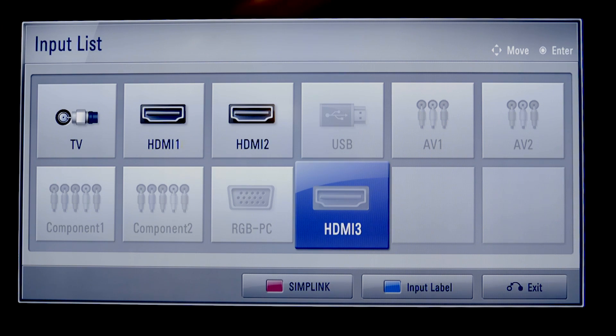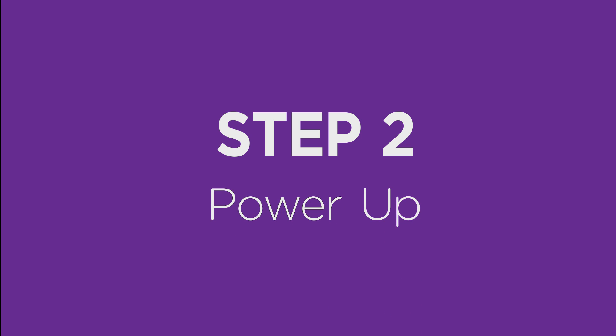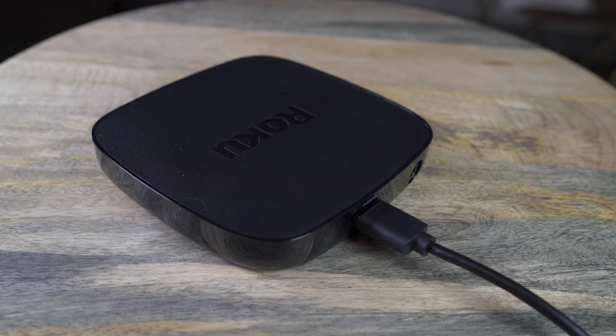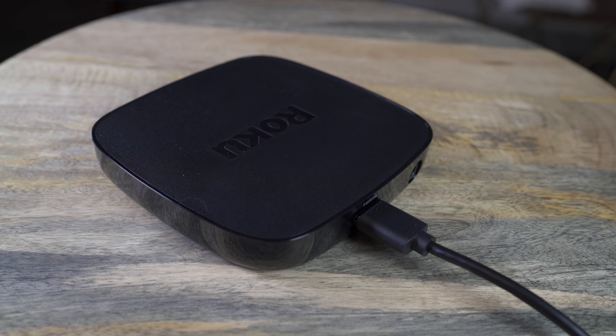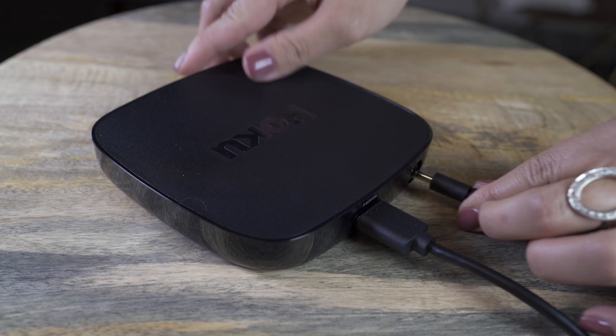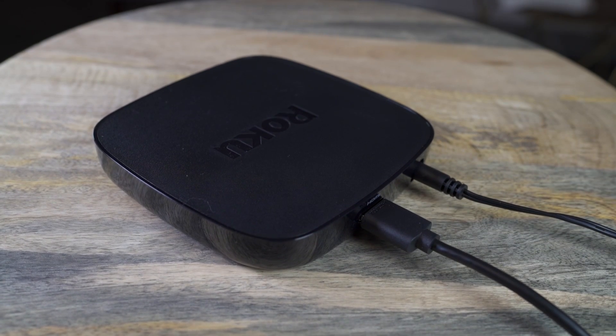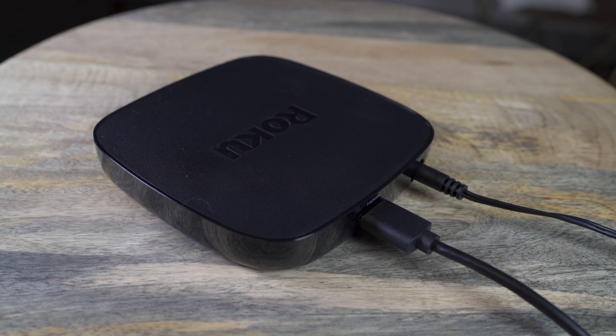Don't worry, you won't see anything on screen just yet. Now let's power up your Roku Player and remote. One end of the included AC adapter goes into the player, just like this.